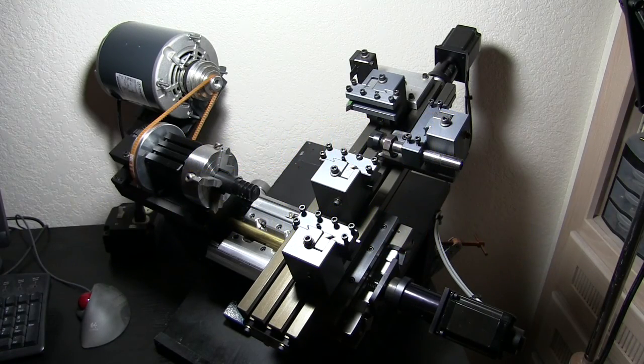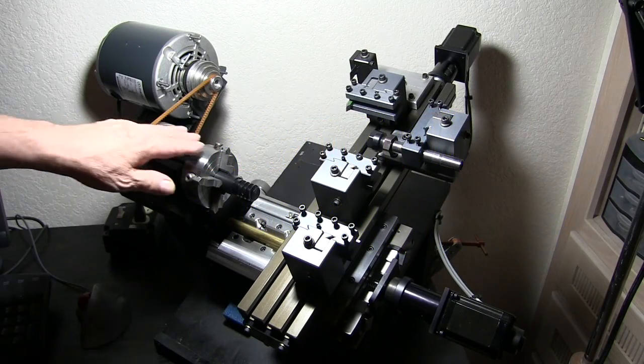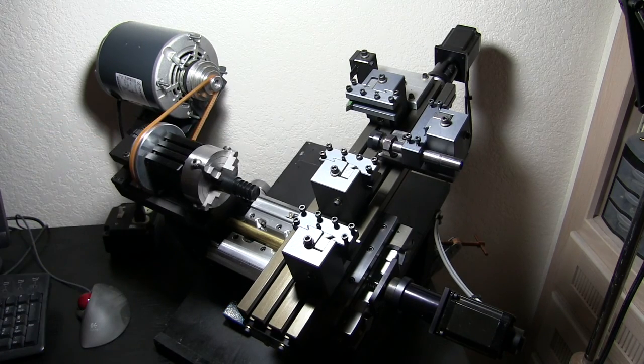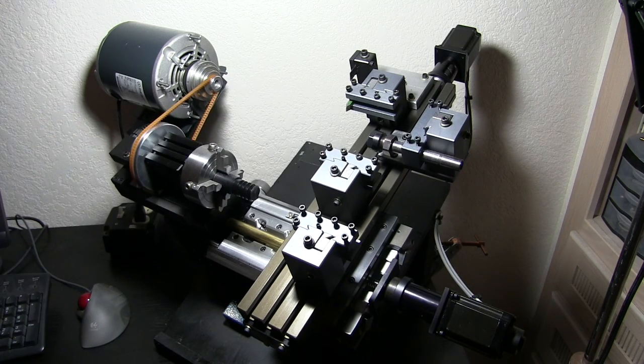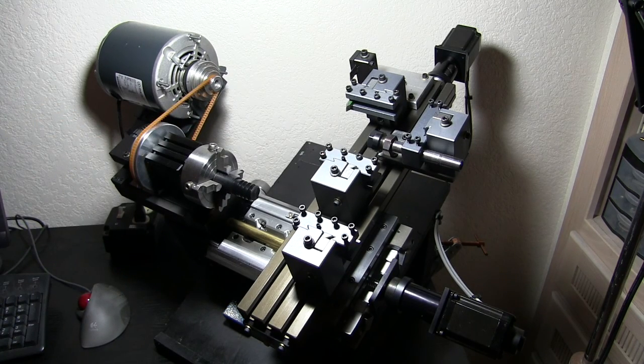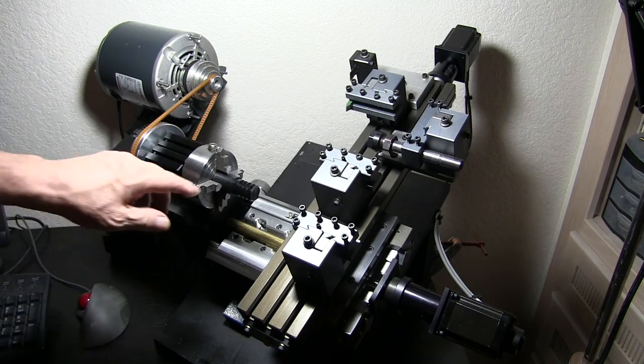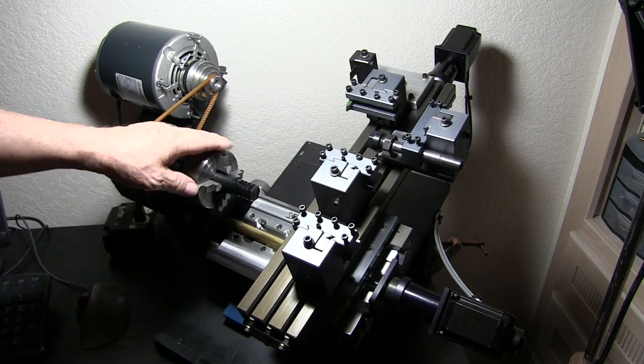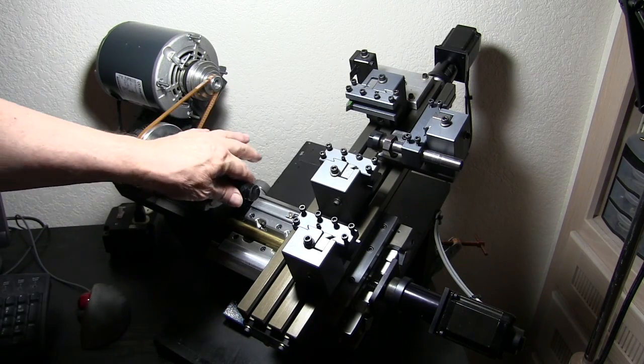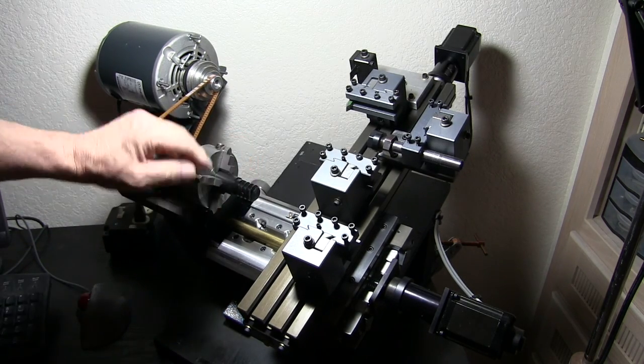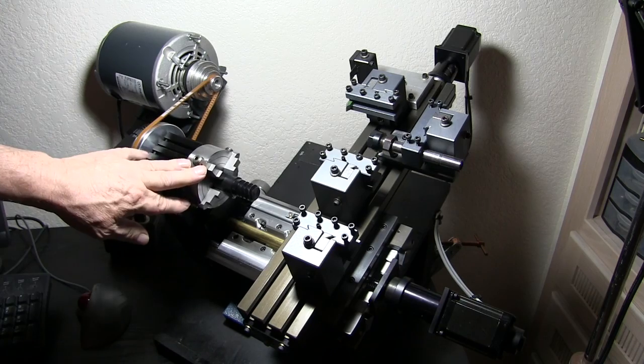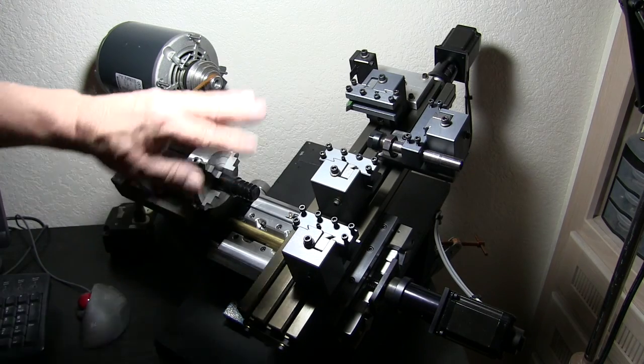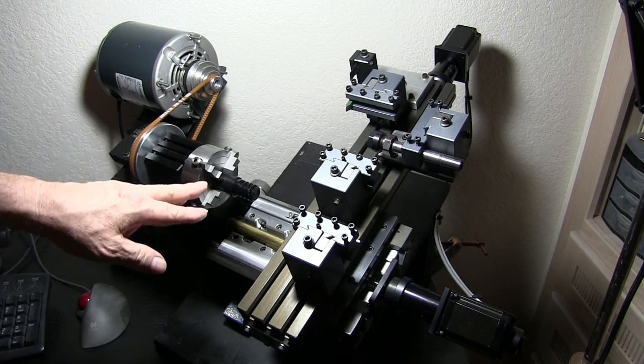Today's video is going to be how we set up the machine for the Mach 3 software. In our last video we made this mop handle thread and everything worked out real good.